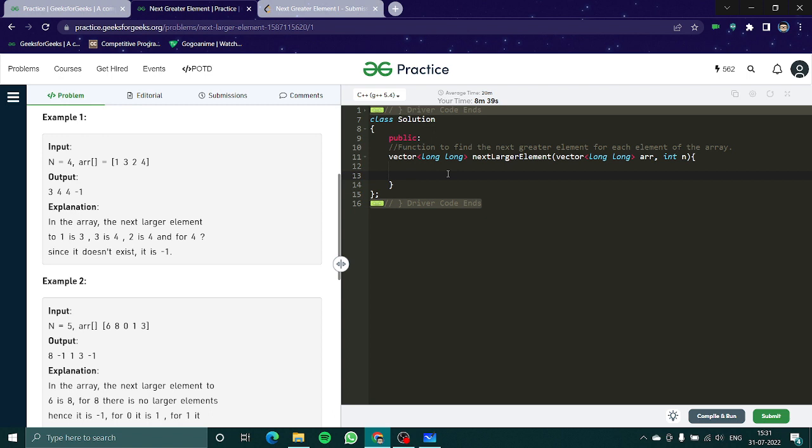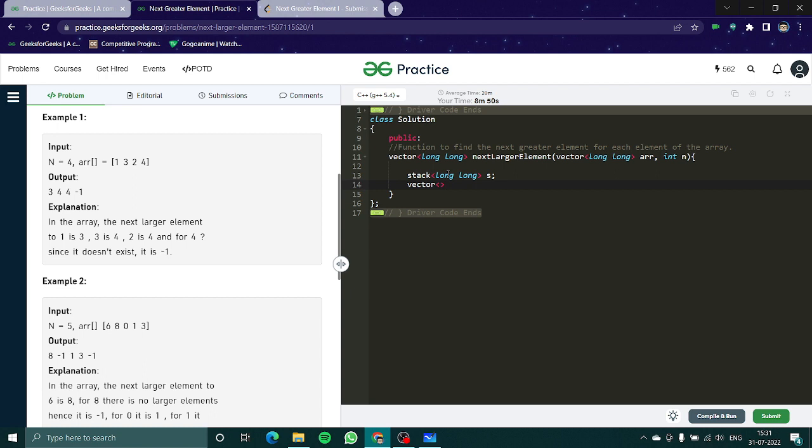So obviously we need a stack of long long, let's name it s, and obviously we have to need a vector. It is going to be res, alright cool.